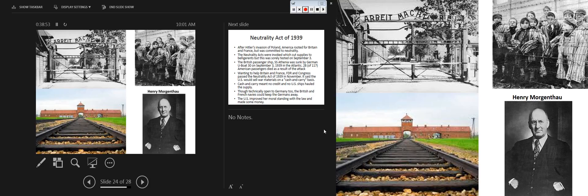Top left: the gates of Auschwitz with 'Arbeit Macht Frei' — 'with work comes freedom.' Bottom left: the train tracks that brought Jews in boxcars into Auschwitz. Top right: Jewish children in striped pajamas. Bottom right: Henry Morgenthau. We're going to have a completely different lesson on the Holocaust.